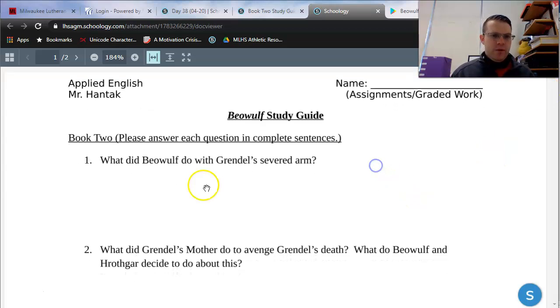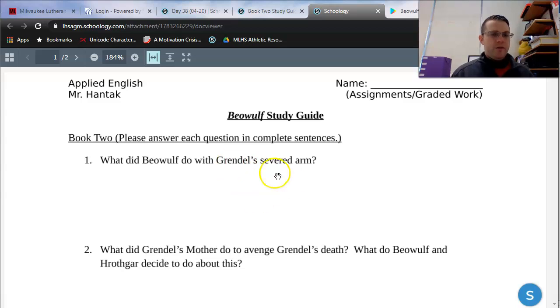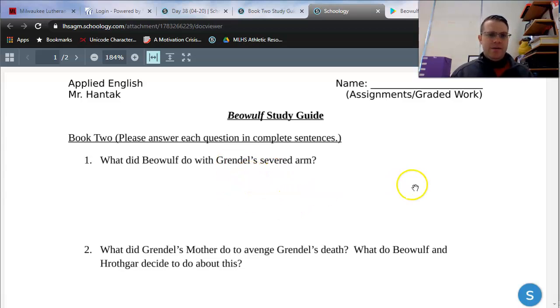Let's actually take a look at what kinds of questions we should be asking ourselves as we read Book 2, and then we'll get right into reading. So let's see, number one, what did Beowulf do with Grendel's severed arm? We might know that already from finishing Book 1, but we can see that as we begin Book 2.